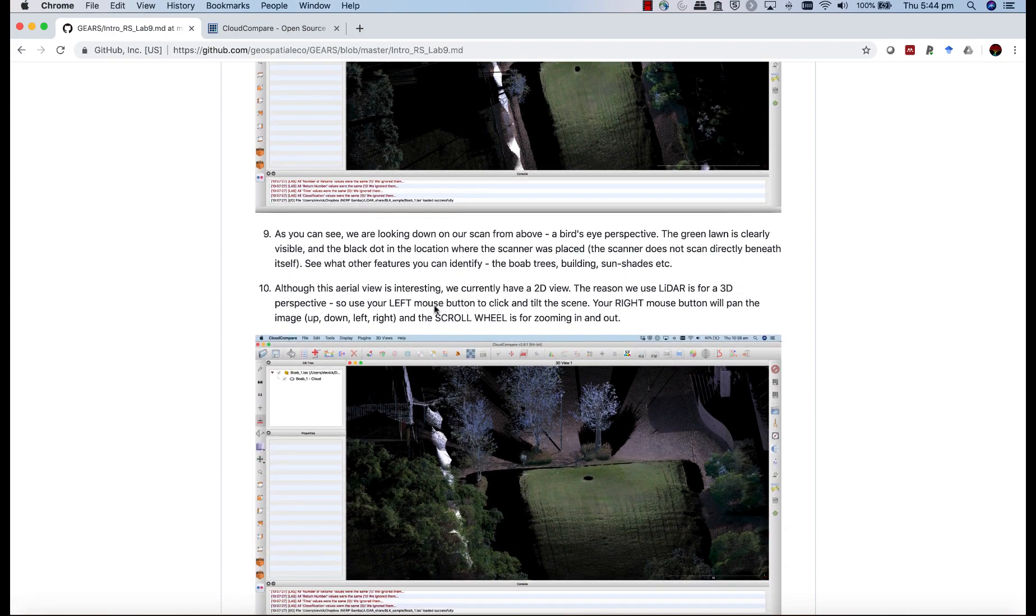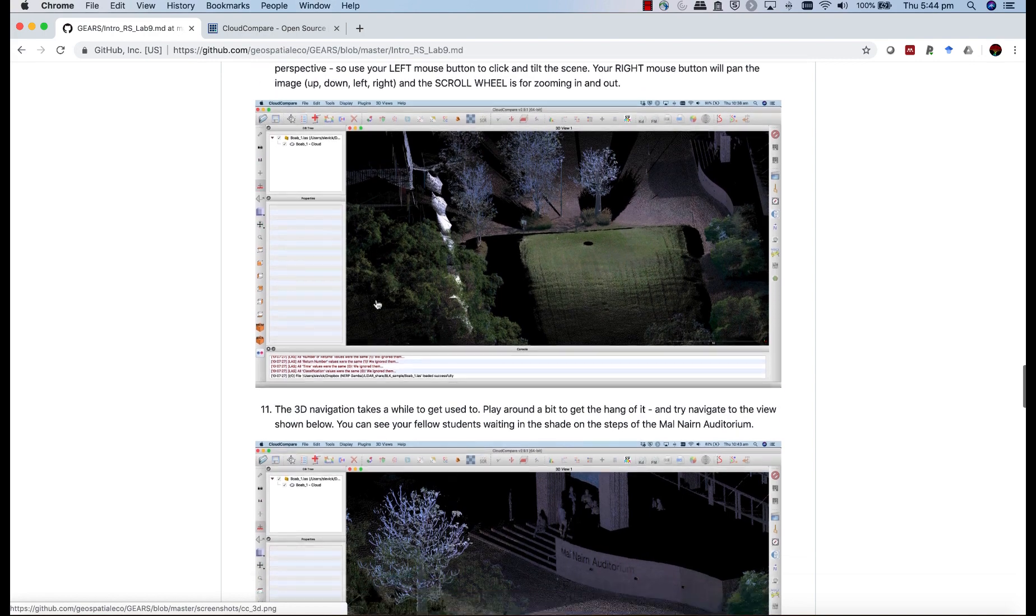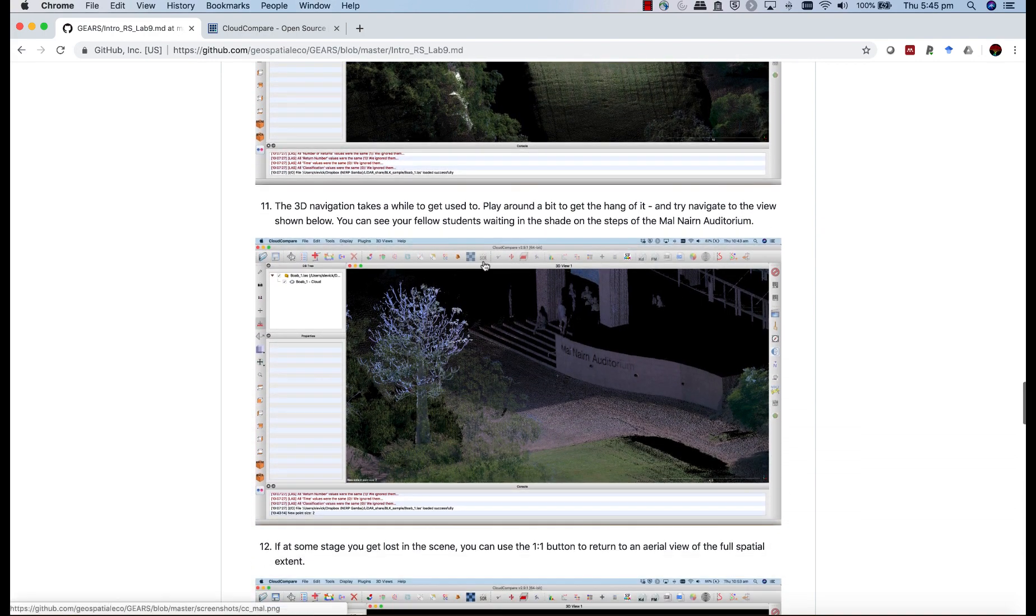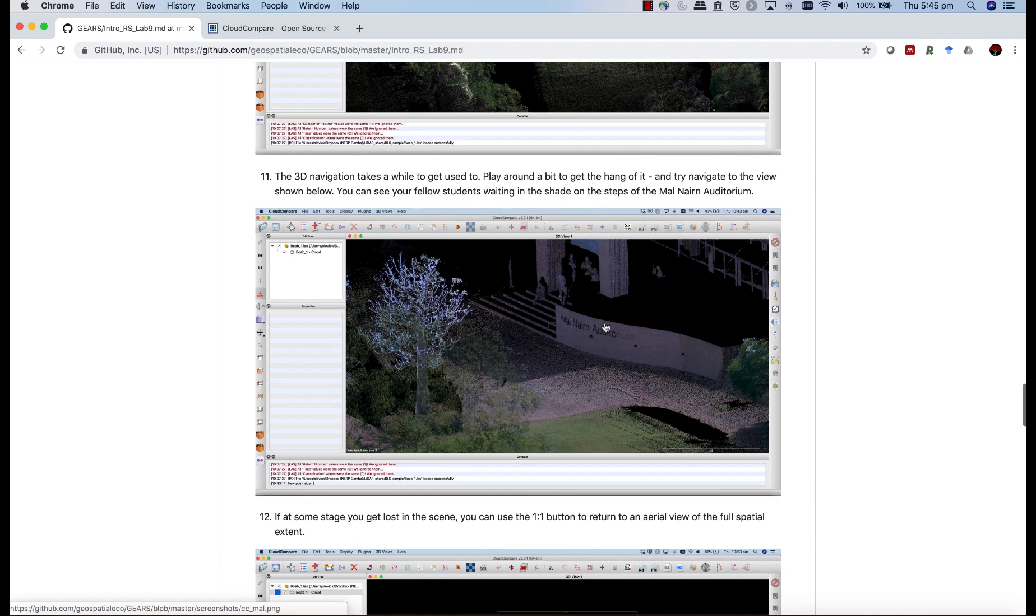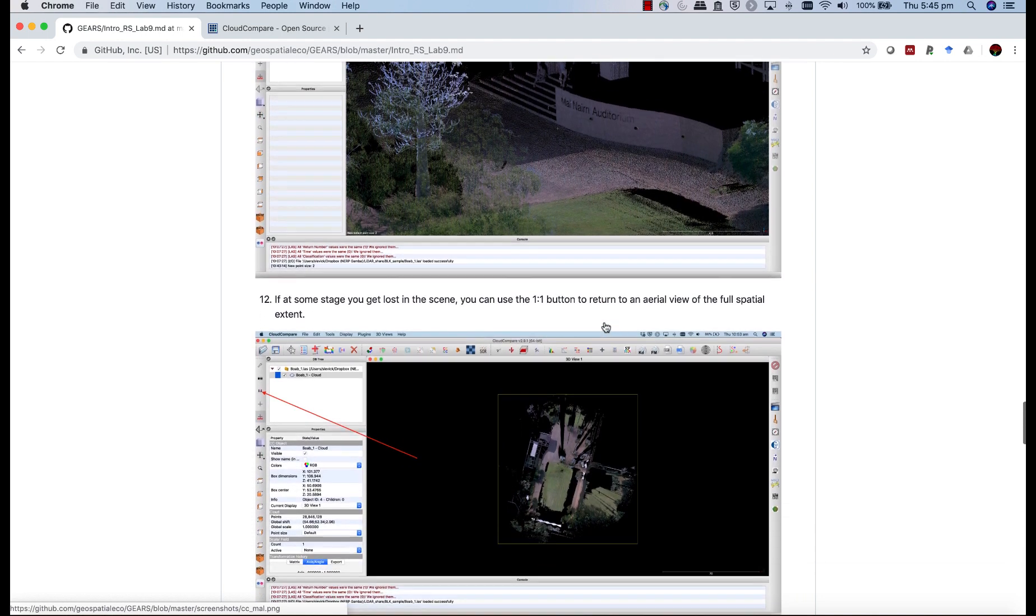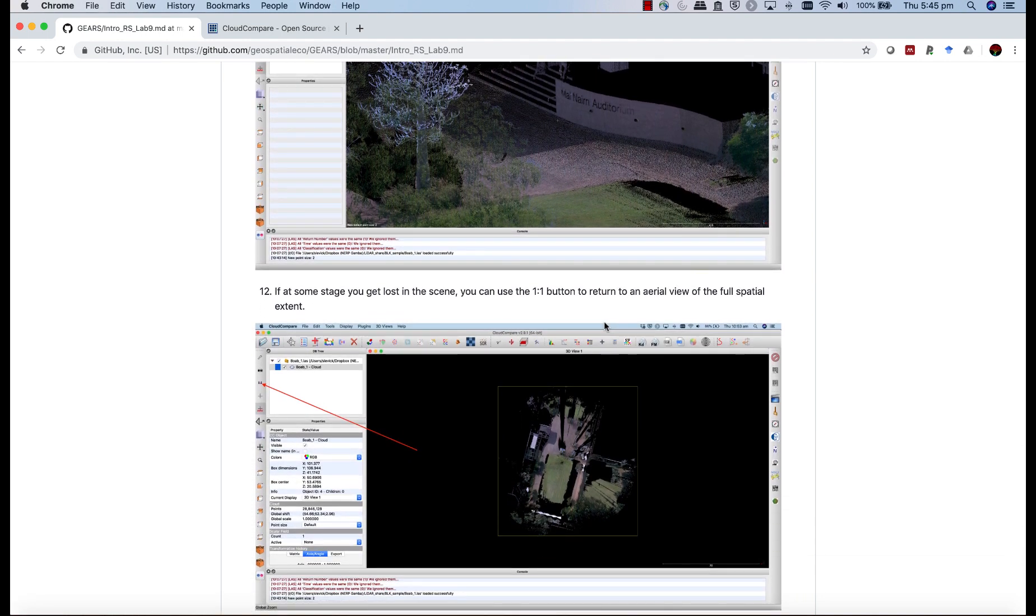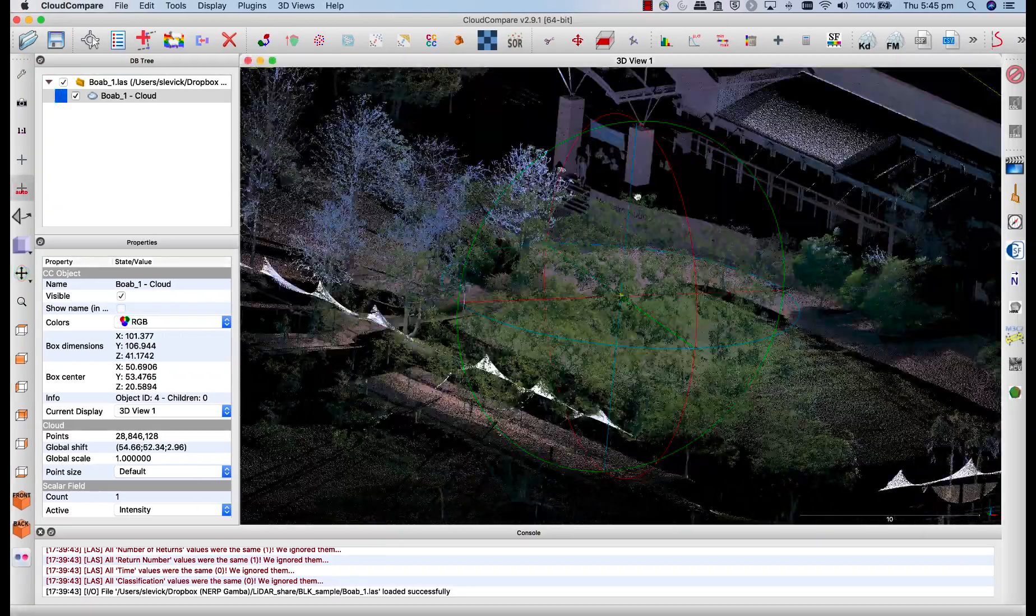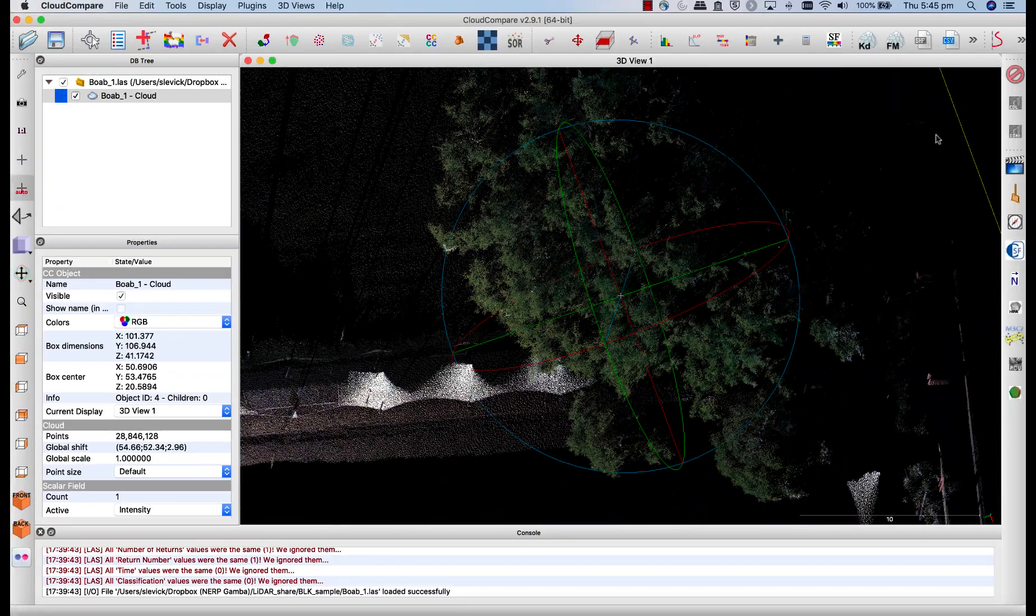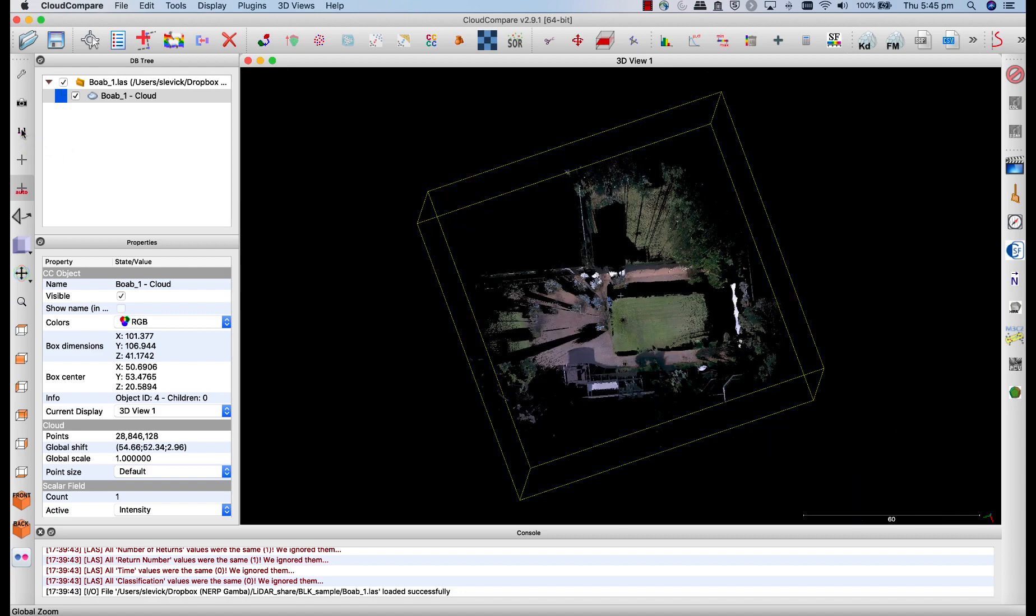So now we're up to step 10, step 11. The 3D navigation does take a while to get used to, so you need to play around a bit to get the hang of it. Try and navigate to the view shown below, and see if you can see those students on the steps of the auditorium. Every now and then, as you're moving around, you might find you get lost. You turn the image some strange angle, and you can't orientate yourself. Just head over back to this one-to-one button here. That will bring you back to the full extent.